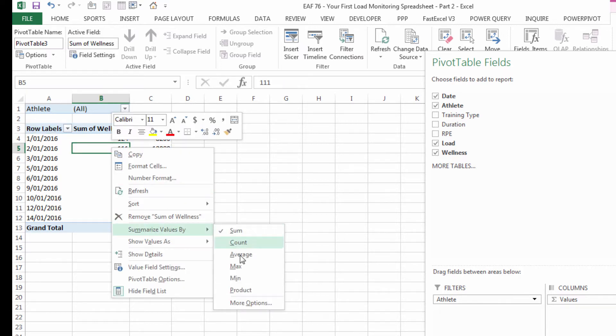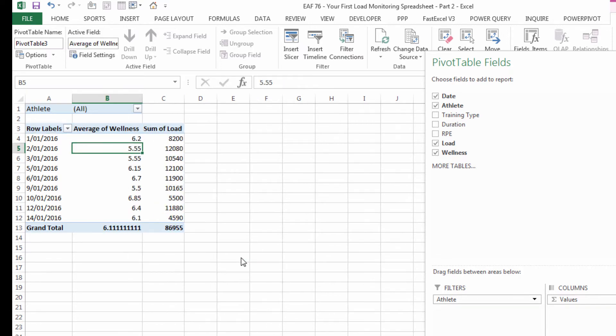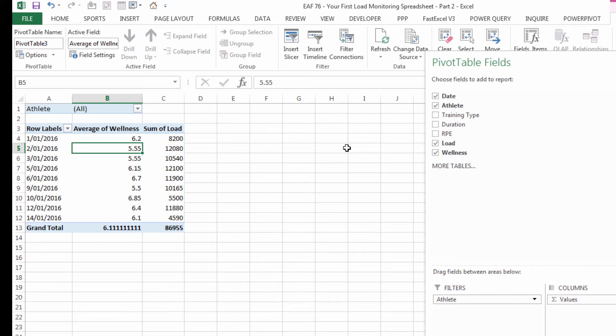Wellness should definitely be an average, we don't want it to be a sum but load is certainly something that when we are looking at multiple sessions we definitely want to see how much accumulated load they've got.